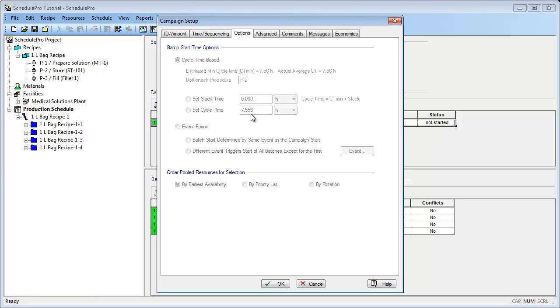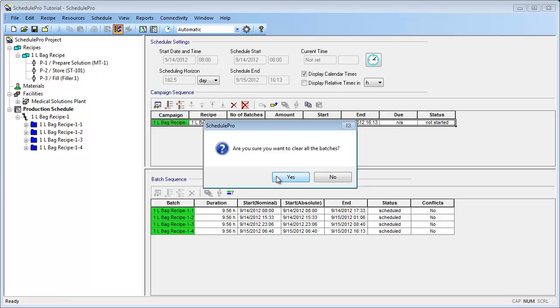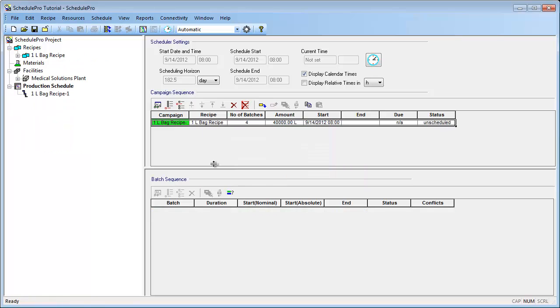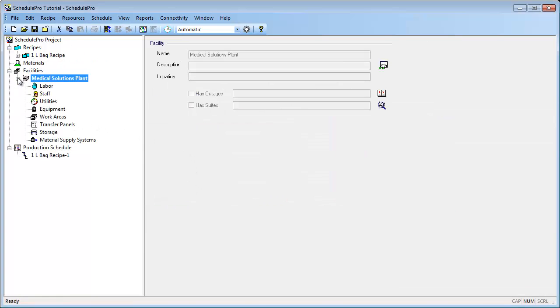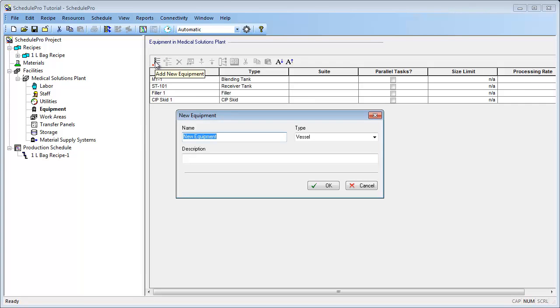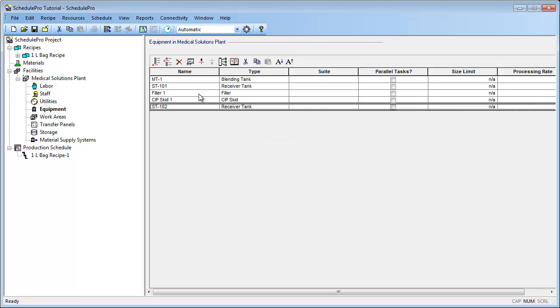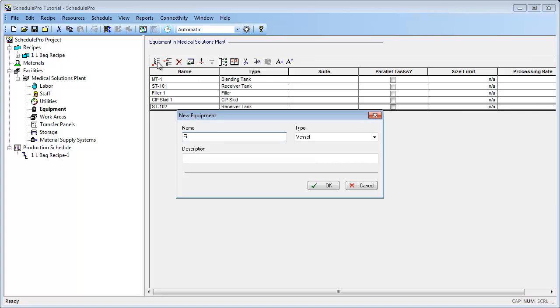One way to potentially reduce this cycle time is to add more equipment, which may run in staggered mode. This concept is modeled using SchedulePro's equipment pool functionality. To view the impact of having a pool of equipment, let's first unschedule the campaign and then add an extra storage tank and filler. As you may recall, equipment can be added through the Facilities node of the project tree. Let's go ahead and add a new storage tank, which we will call ST102. Let's add a second filler as well, called Filler2.